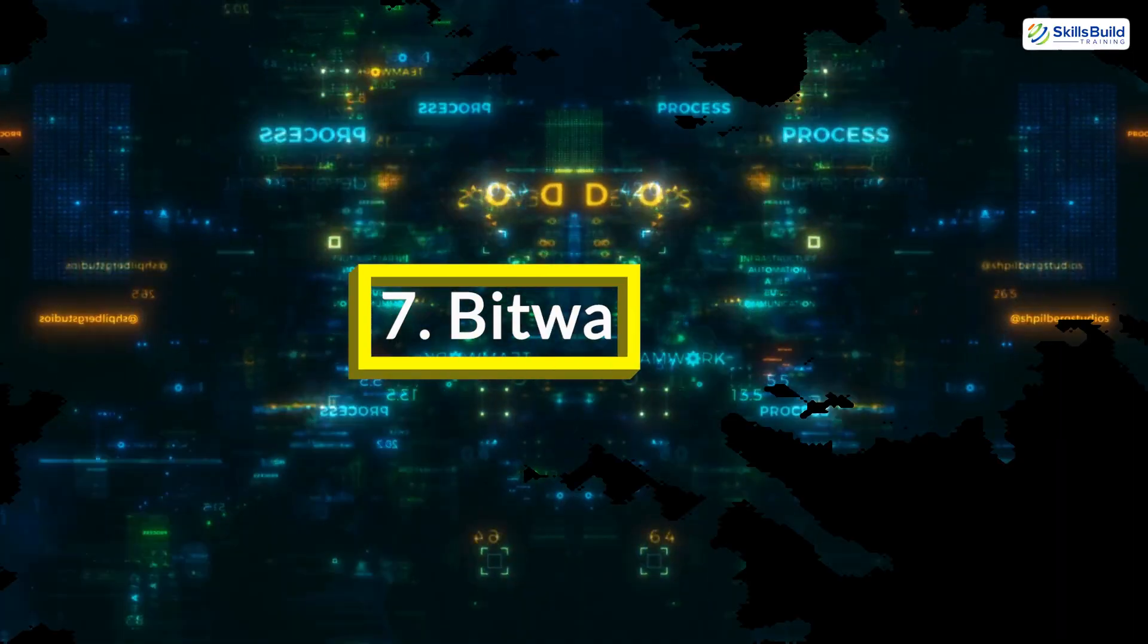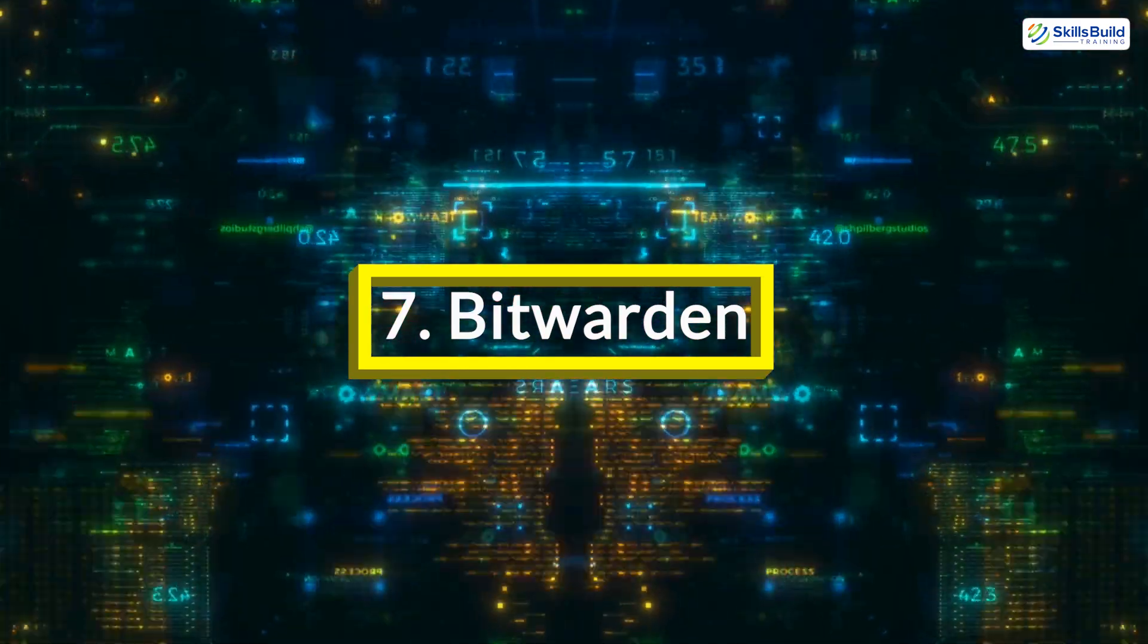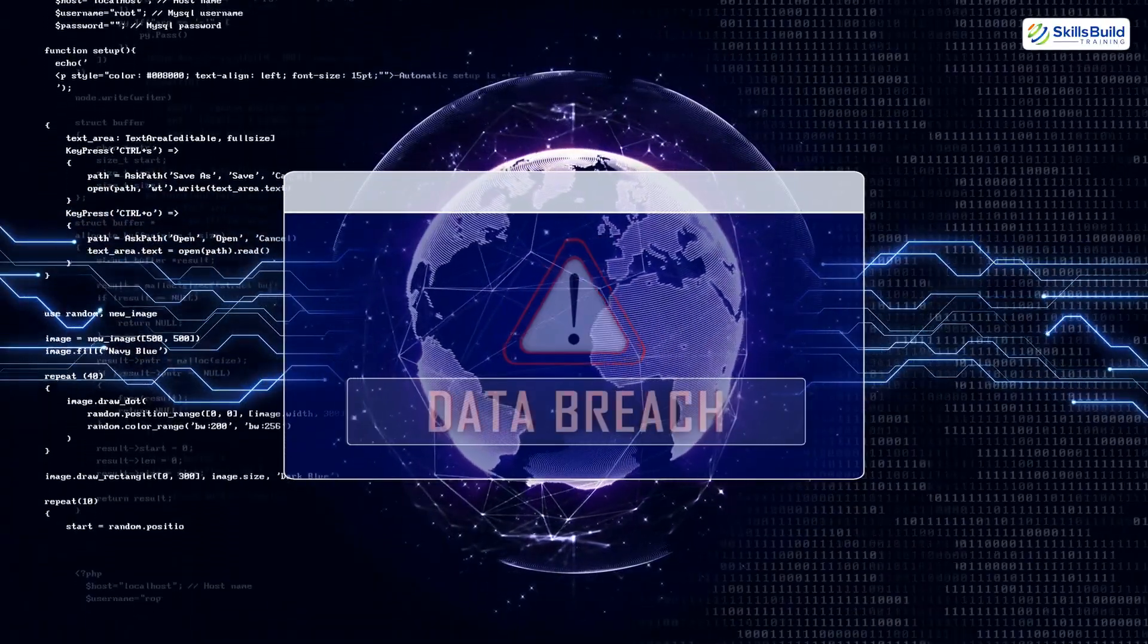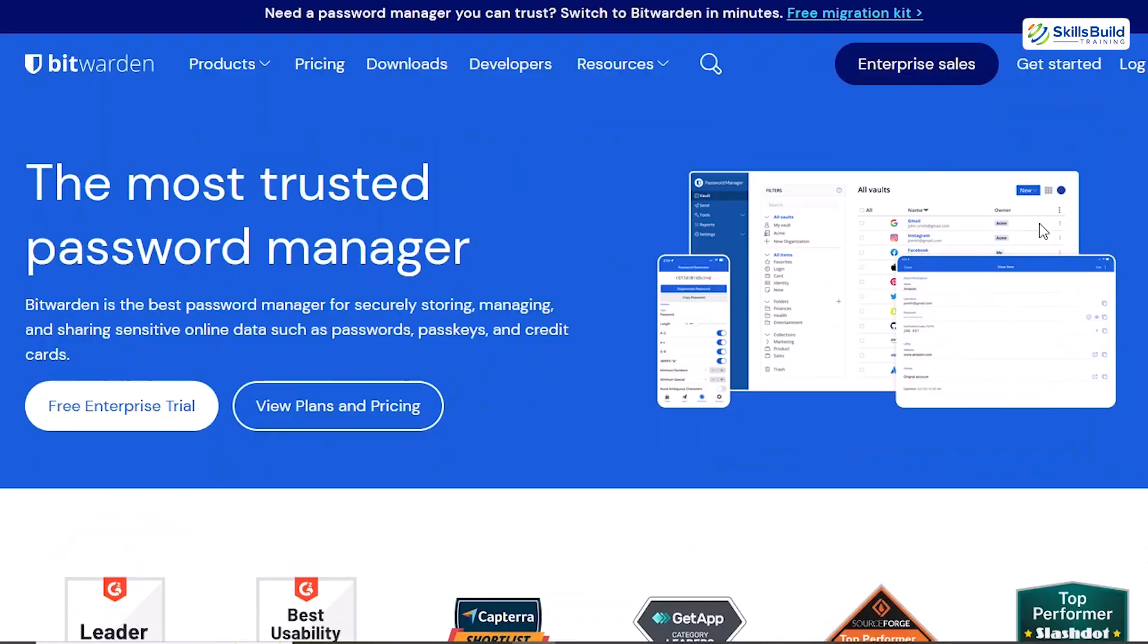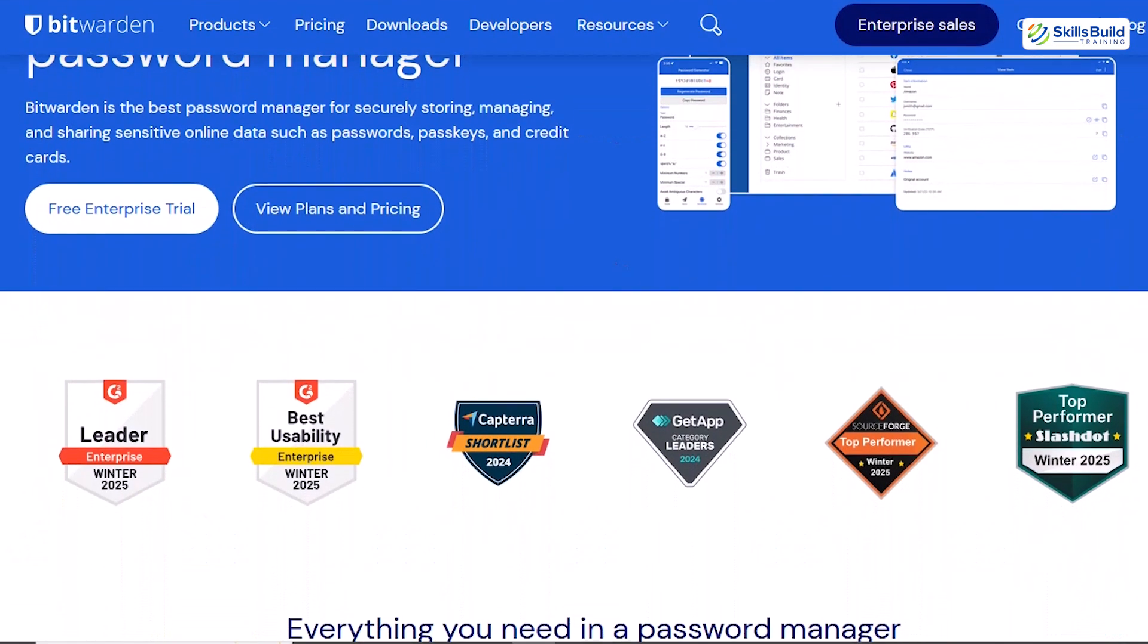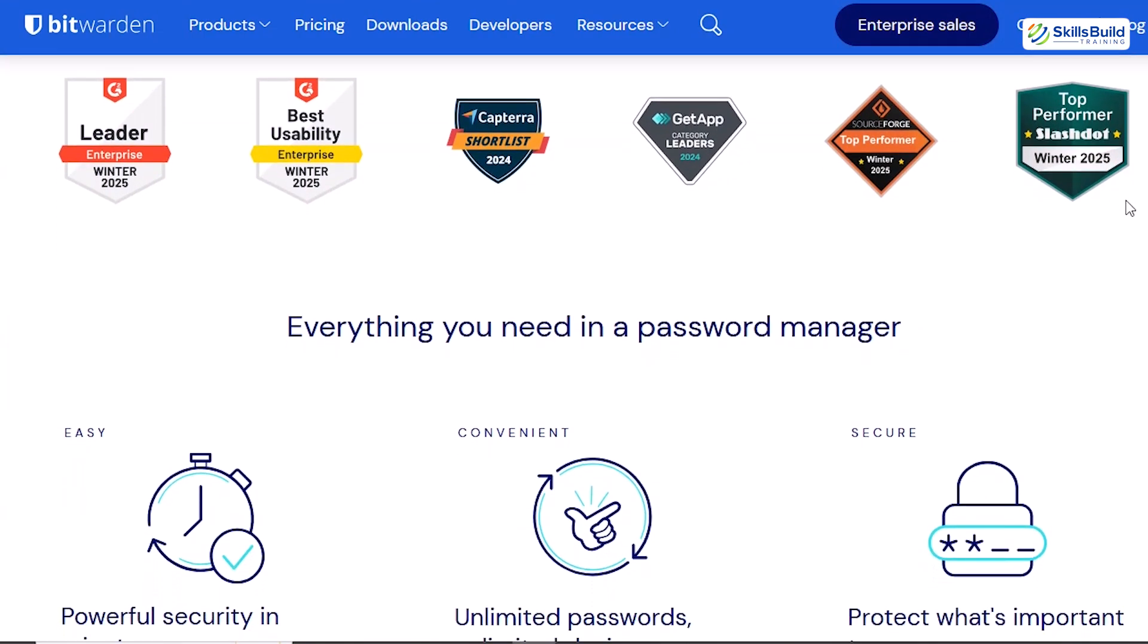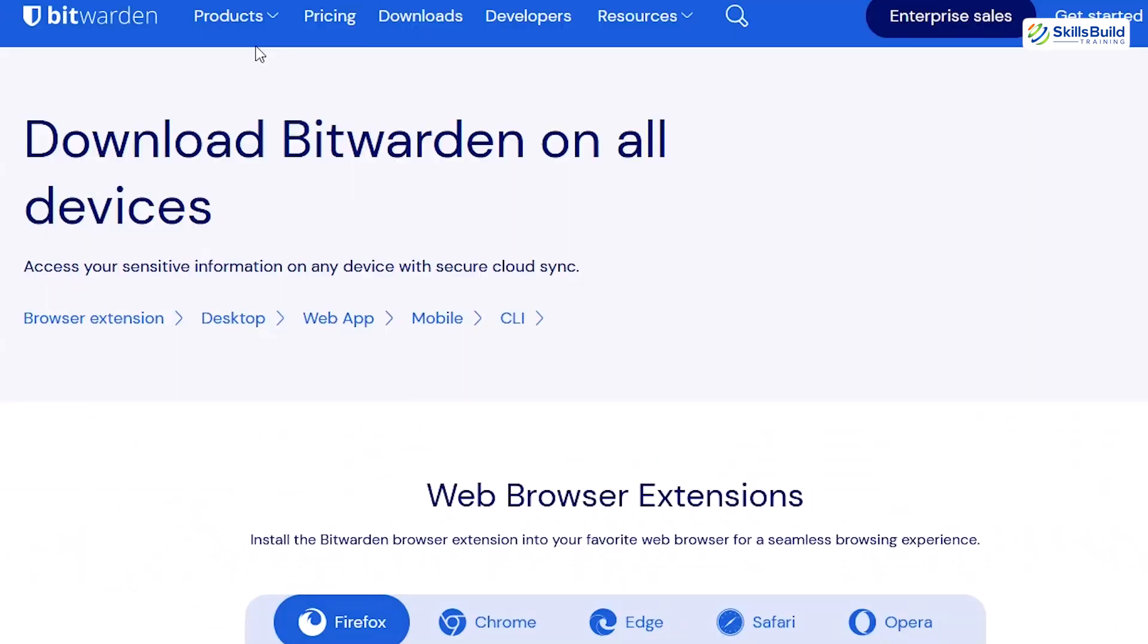Bitwarden, managing passwords securely. In a world where password breaches are a constant threat, Bitwarden is an essential tool for managing your credentials securely and efficiently. It's a free, open-source password manager trusted by millions worldwide.